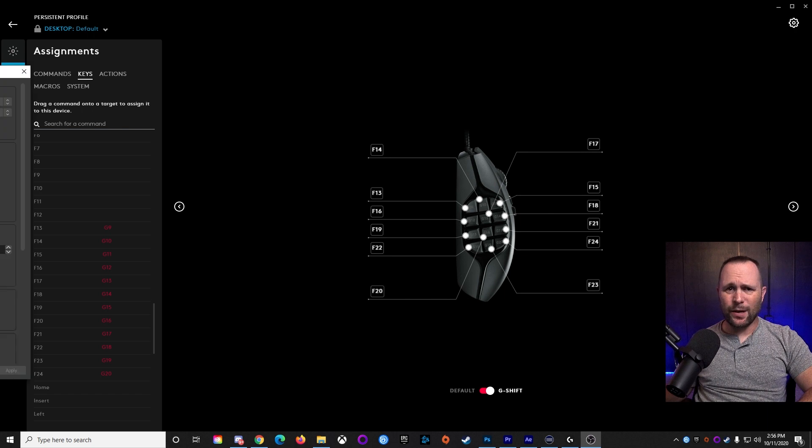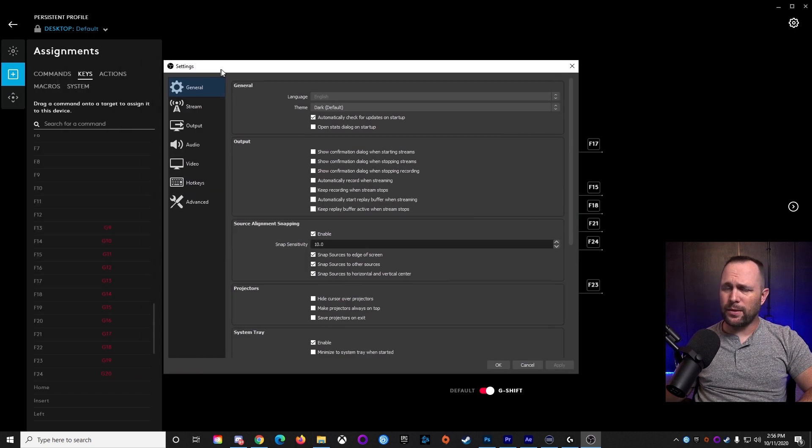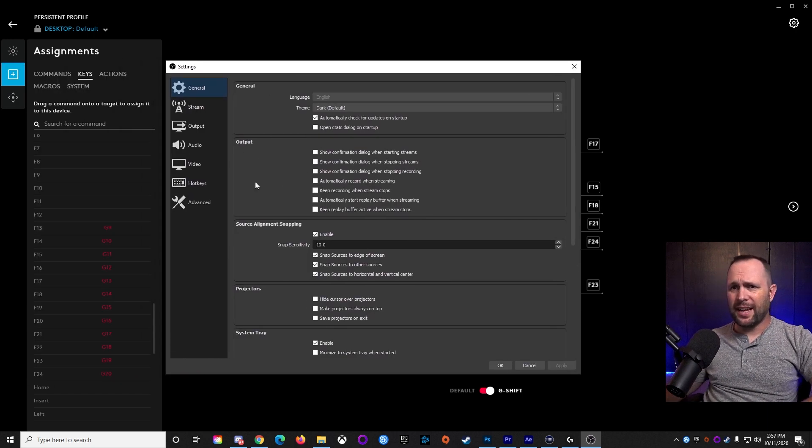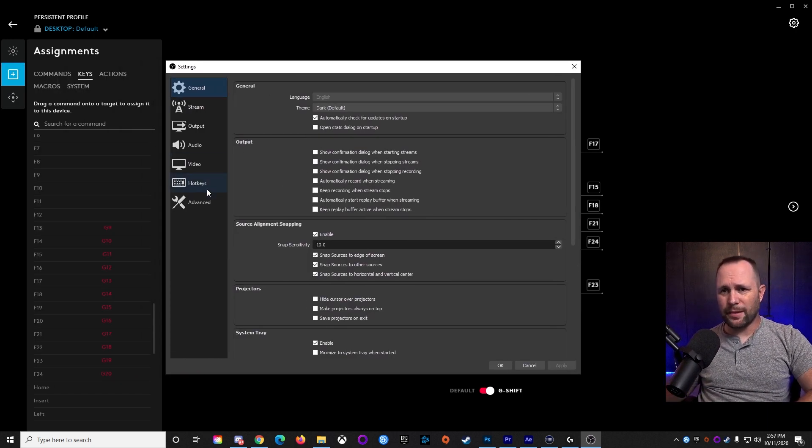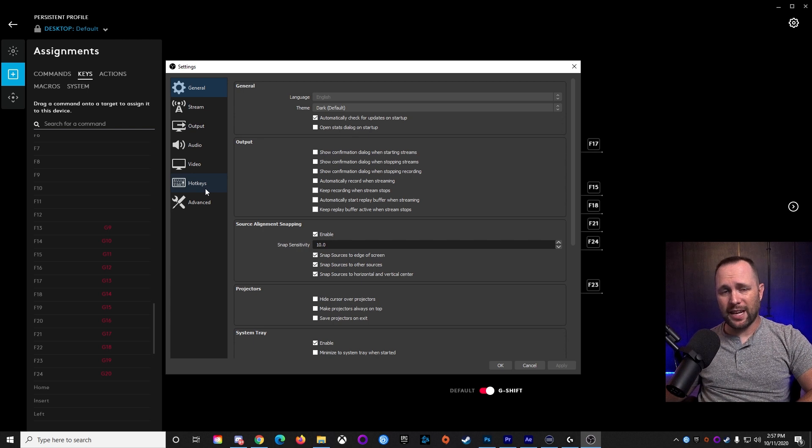Here we go. Go into the setup menu in OBS, Streamlabs, and you're going to see almost near the bottom of the left-hand column, a little hotkeys thing.